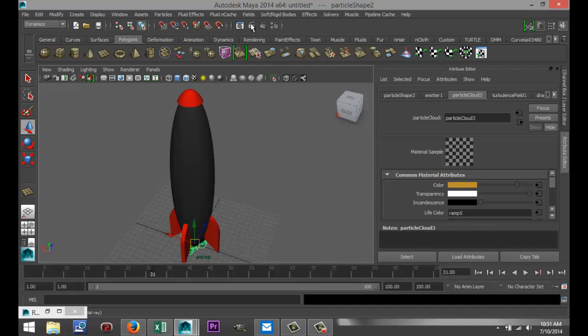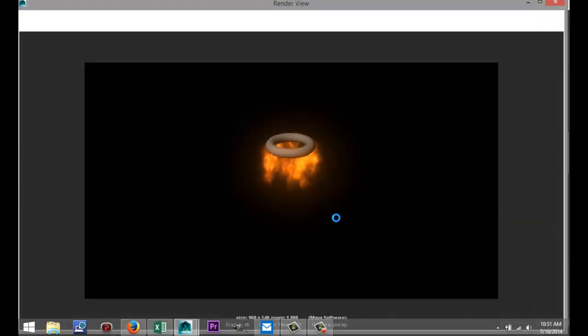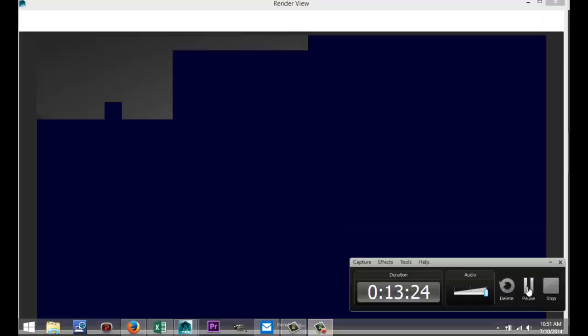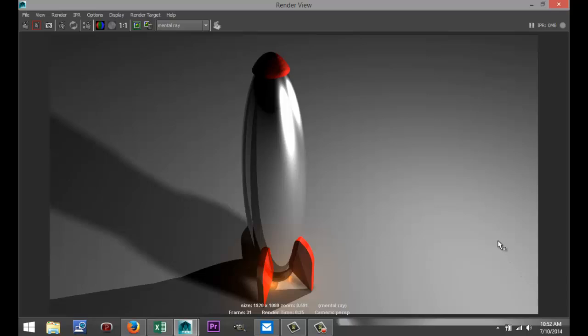There you go. Well there you go guys, a very basic simple cartoony style rocket. Hopefully you got some helpful modeling tips while doing this. If you've got any questions let me know and see you guys next time. Bye.